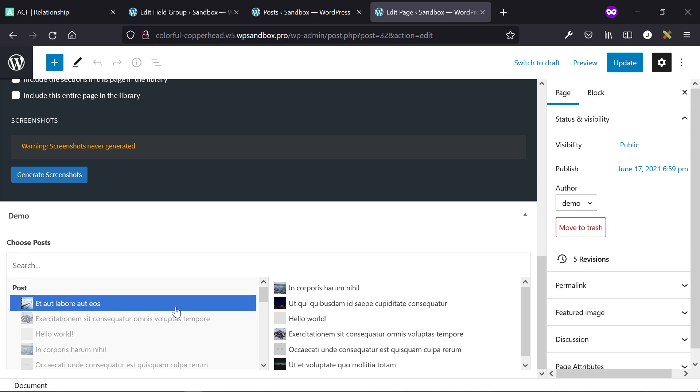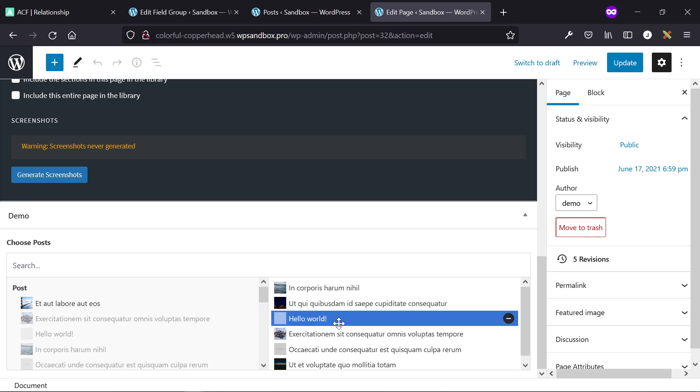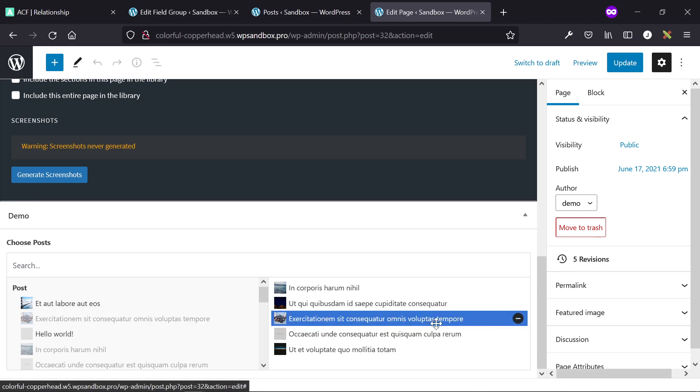This is something that's only possible now easily with Oxygen Builder version 3.8 and the advanced queries feature that shipped with it. So the client can choose whatever posts they want the repeater to display, whatever group of posts they want the repeater to display and show it on the front end.